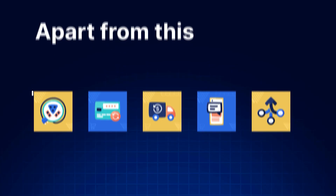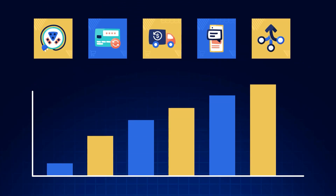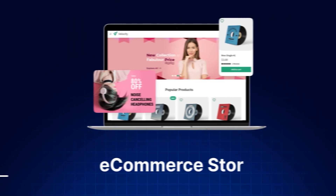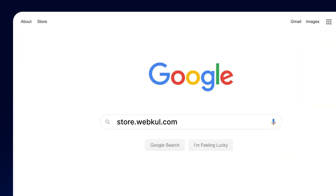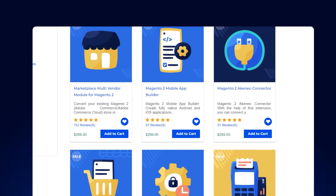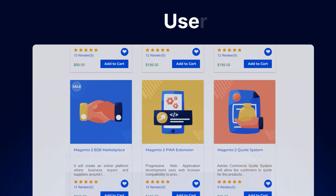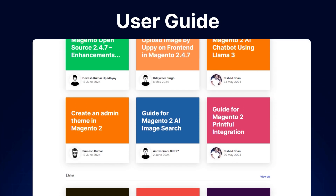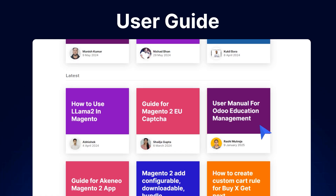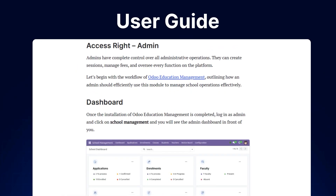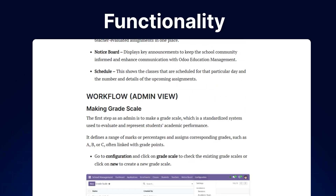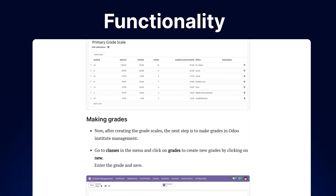Apart from this, if you need extensions for increasing the sales of your e-commerce store, you can visit store.webkul.com and explore a number of products for every technology. We also have user guides in our blog section, where you can check the features, configuration and functionality of the extensions as well.